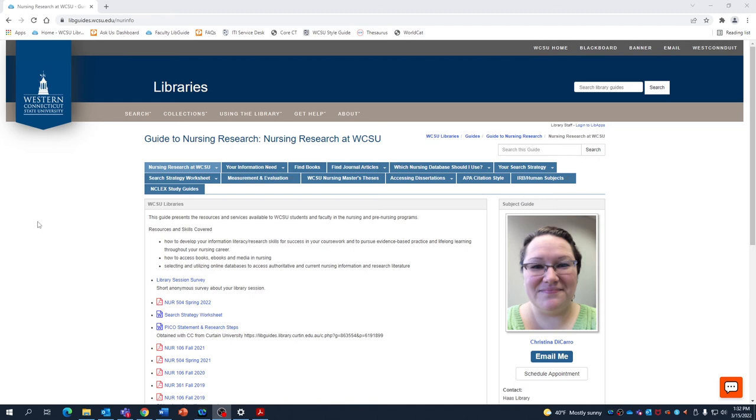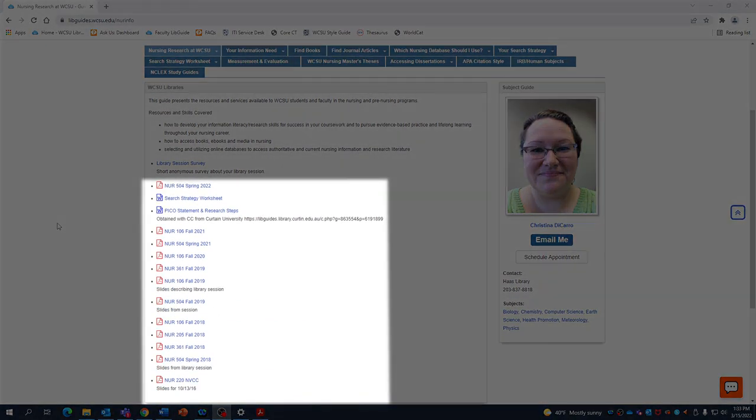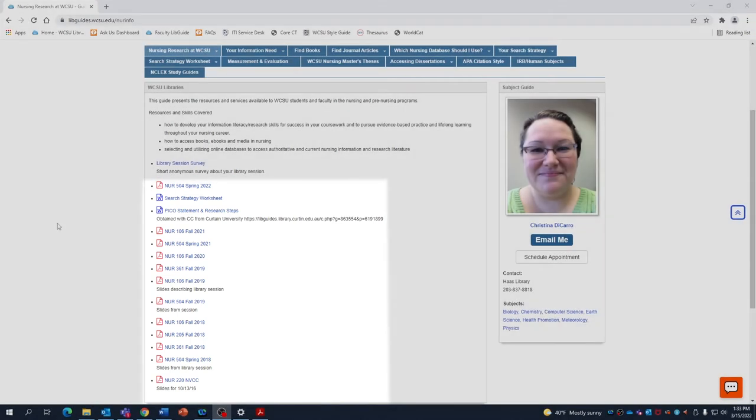This particular guide is custom tailored towards nursing research in general, as well as towards specific classes. If we scroll down here, we can see copies of the slides used when this librarian interacted with nursing classes in the past.